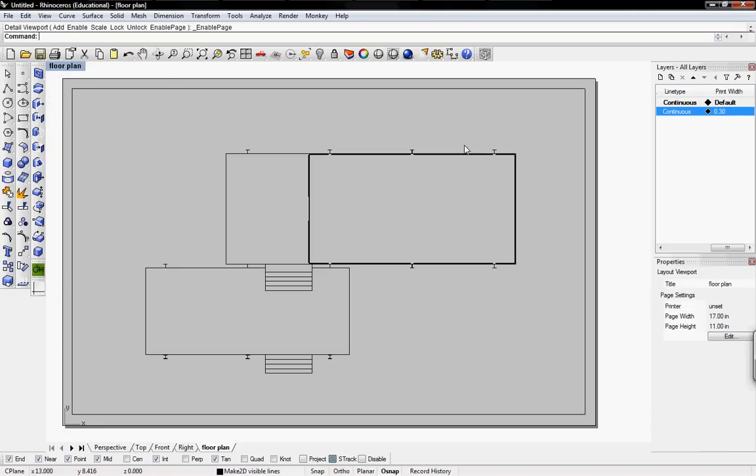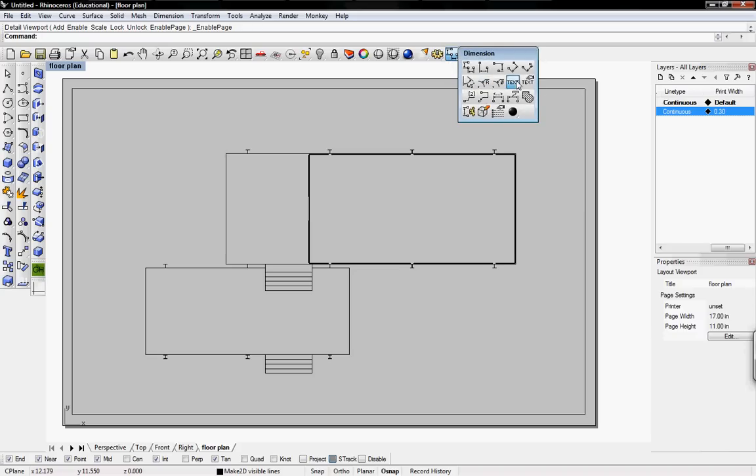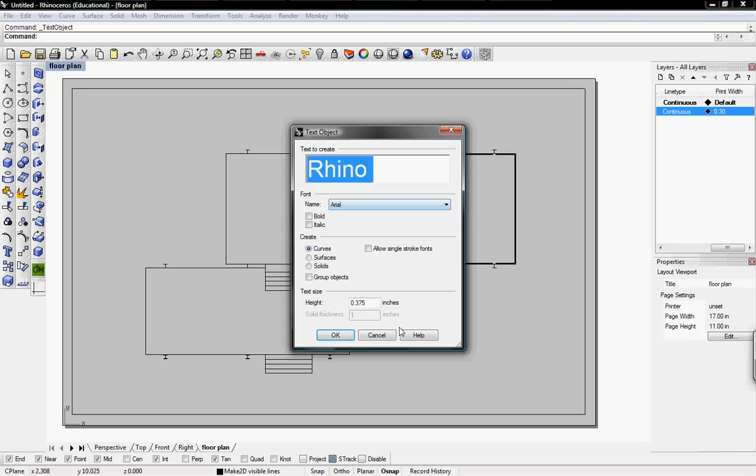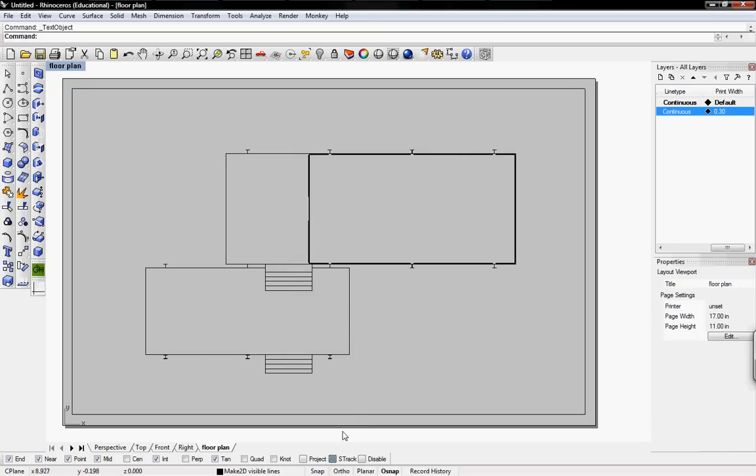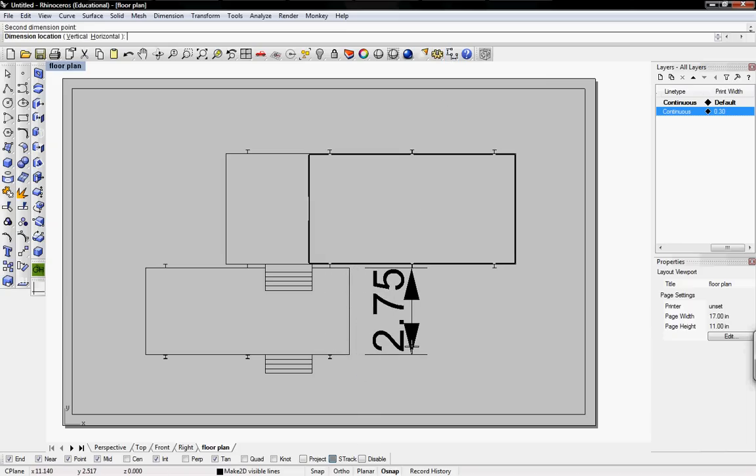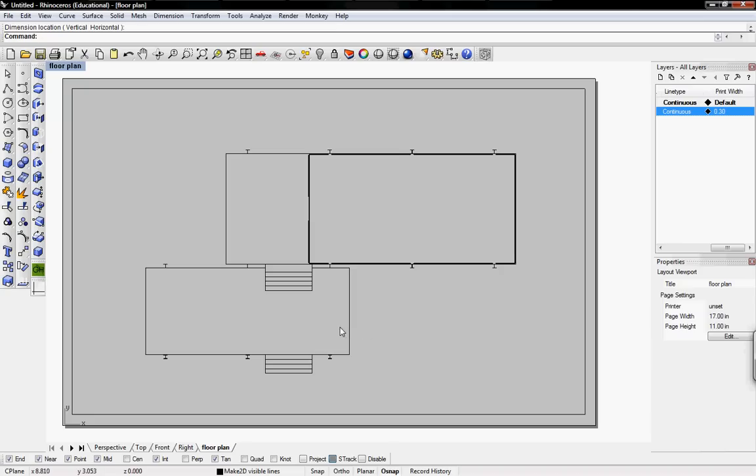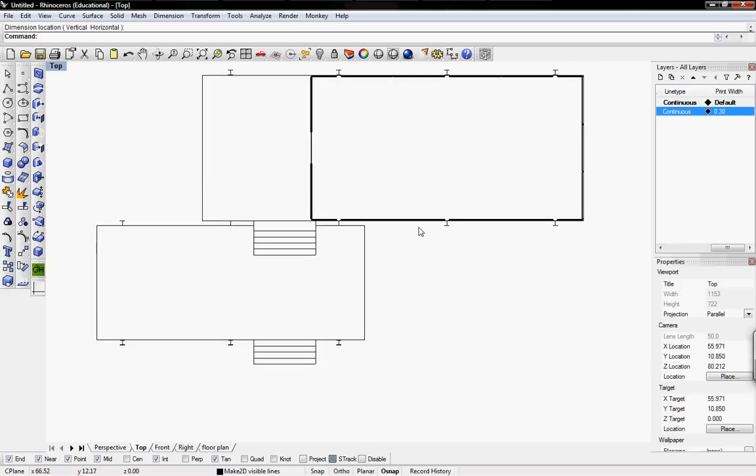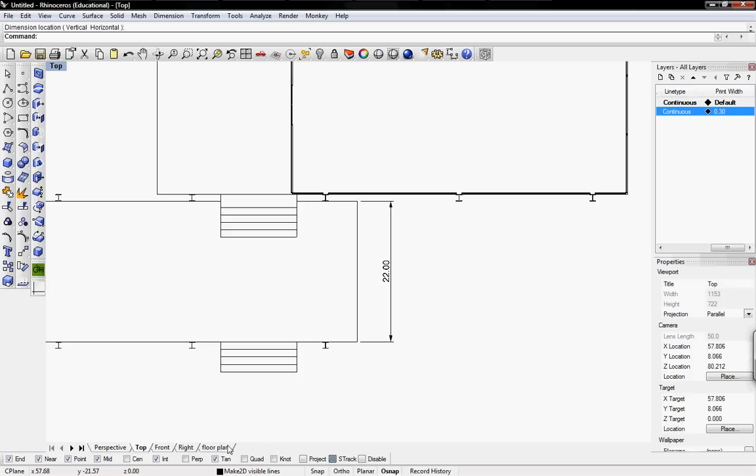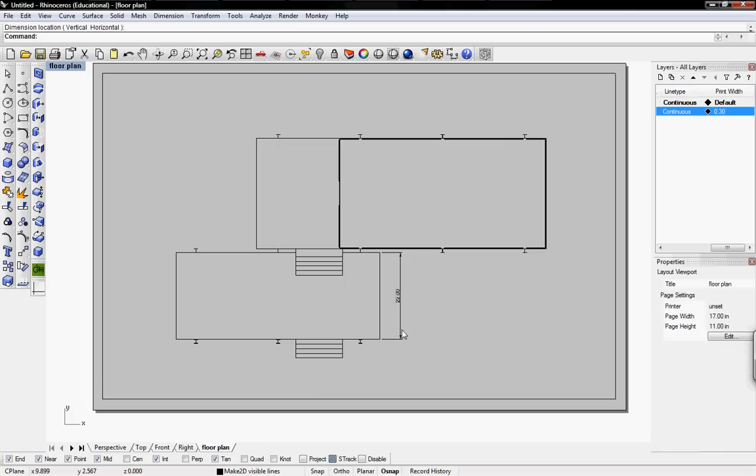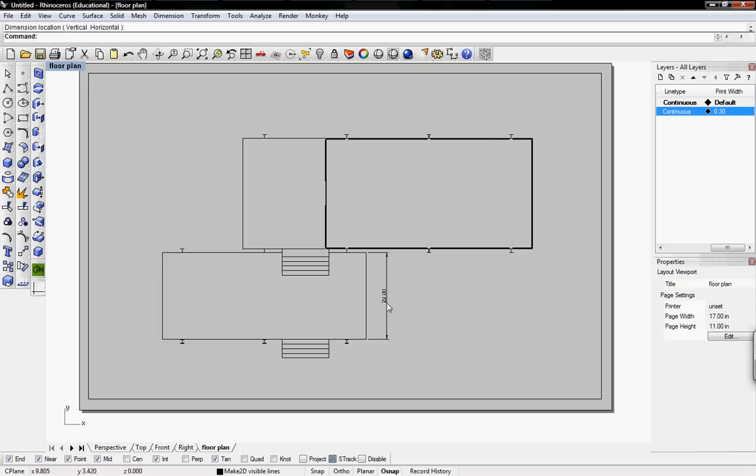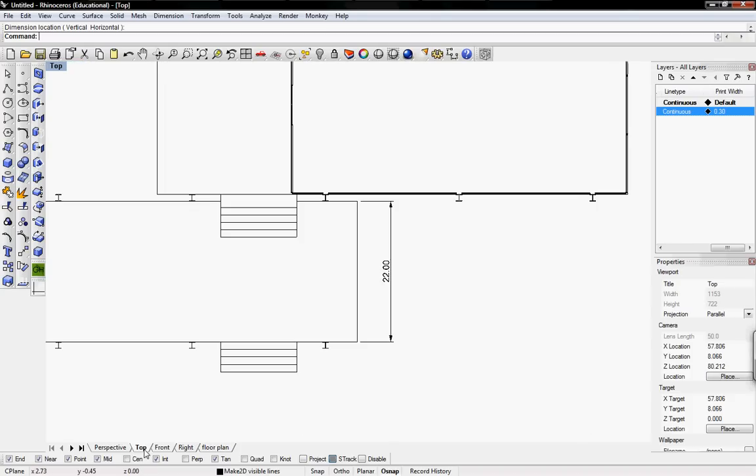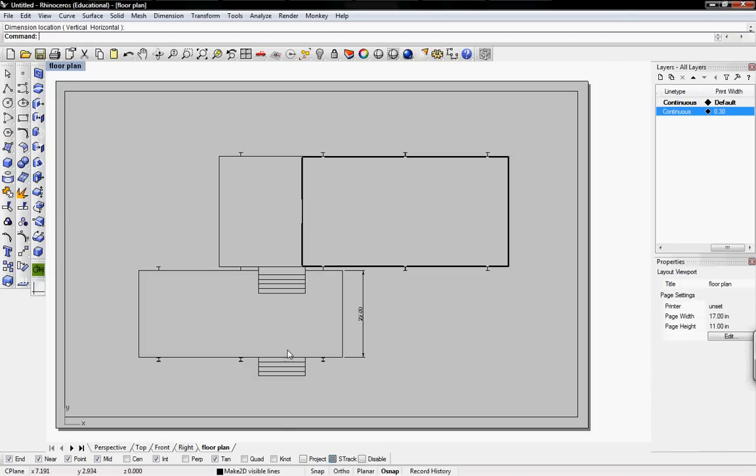We can also add in text by using the text tool under dimensions or using the actual text command and text object. So to dimension things, if I dimension it on the layout page, it's going to say 2.75 inches or feet. I don't know. I actually don't know what the dimensions are related to. But to get it to correct dimensions, you would just dimension it in the actual Rhino model. So let's say 22 feet. If you go back to floor plan, it says 22 feet. So that's the correct way to dimension things. Always do it in your model. Never do it on the page.